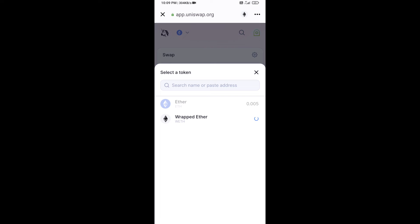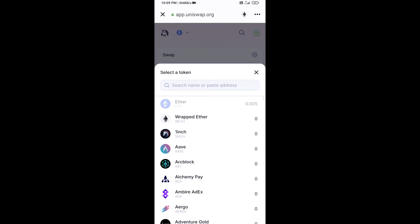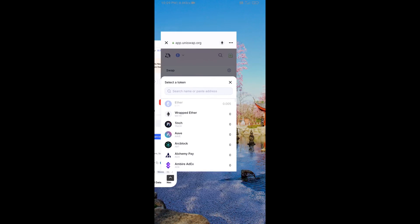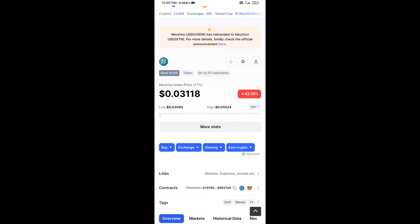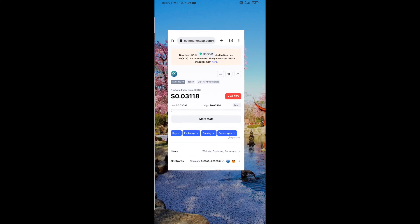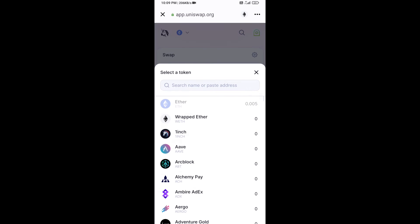After that, you will copy the Neutrino Index Token smart contract address. Open Neutrino Index Token on CoinMarketCap, copy the address, and paste it into the token search field.